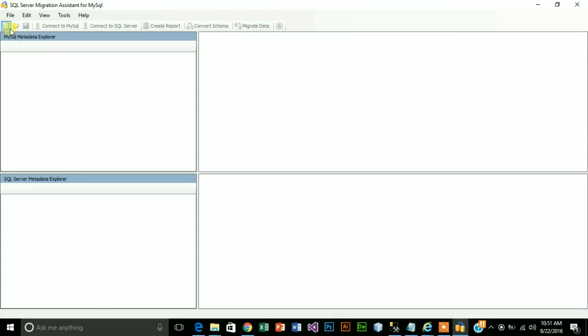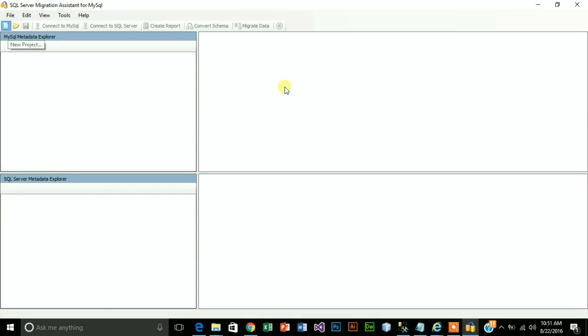First you need to create a project. Create new project, tutorial.